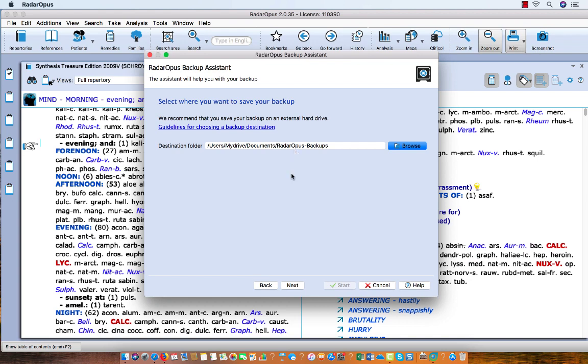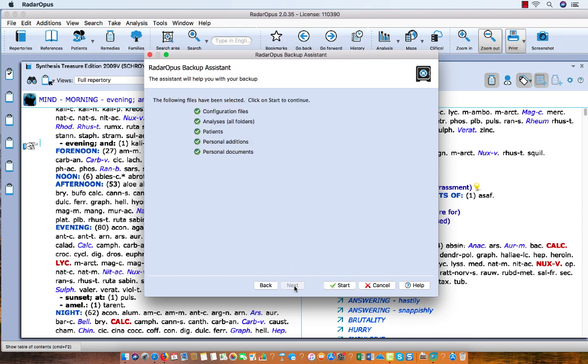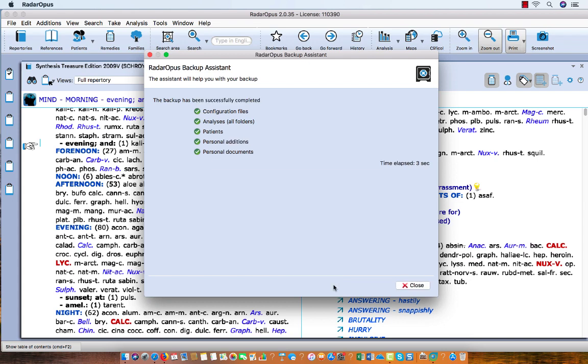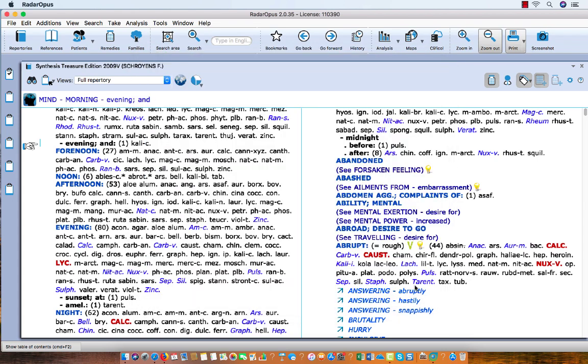So okay, let me say here now Next, and then you see that everything is selected, and I say Start, and the backup is being made. Okay, I finish with Close.